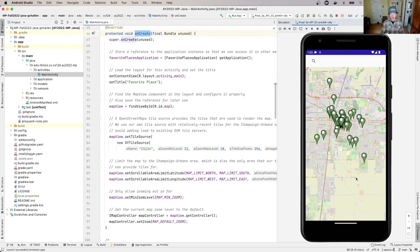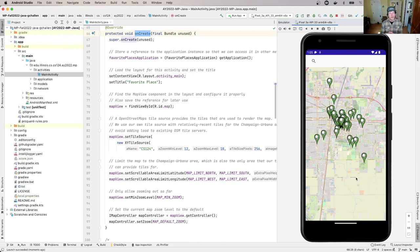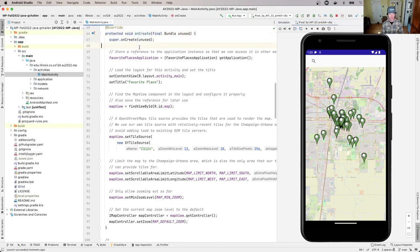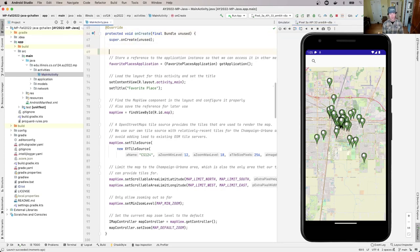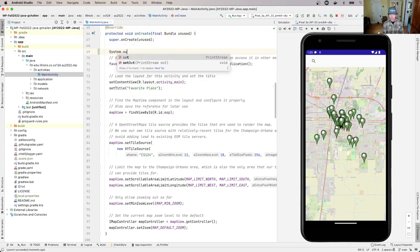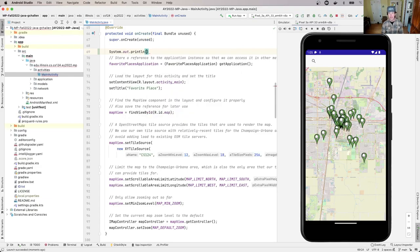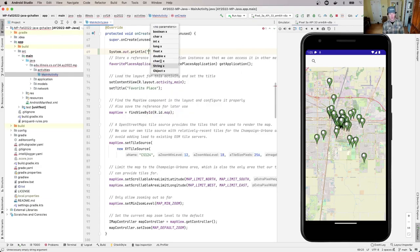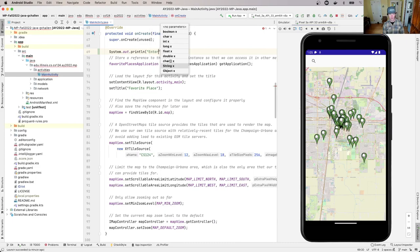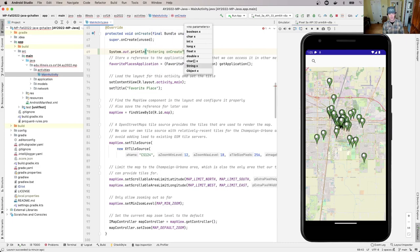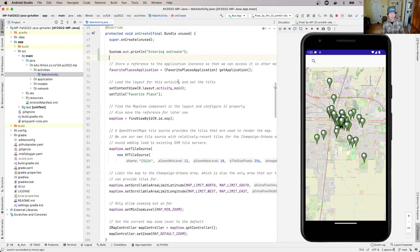We can add some logging and change things to see what happens. You can use system.out.println in Android just like in normal Java code. I'll add something like 'entering onCreate'.